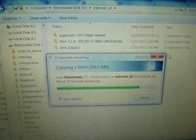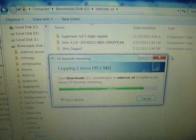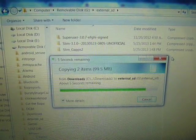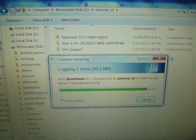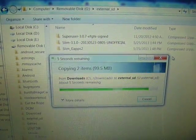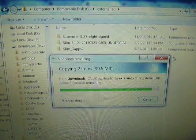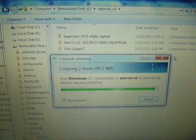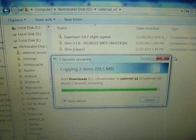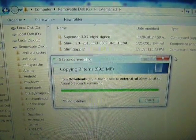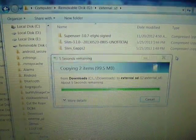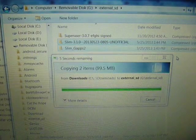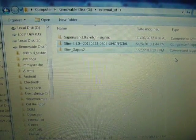I'm using ClockworkMod 6 so I can use my internal SD. If you're running CWM5, you'll have to use a real micro SD card instead.